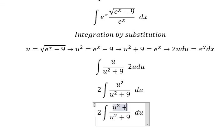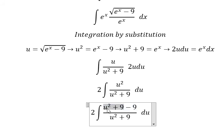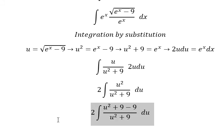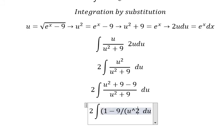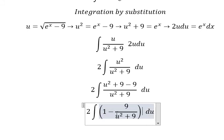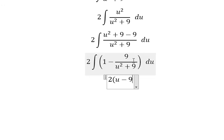Next I need to add number nine in here, and then we need to minus number nine, because I want to create this one divided by this one. So we have number nine and number one in here. We have the final integration: the integral of number one gives us u, and the integration of one over u squared plus nine gives us the arctan form.